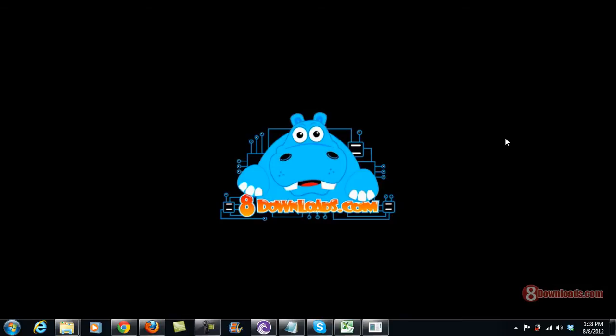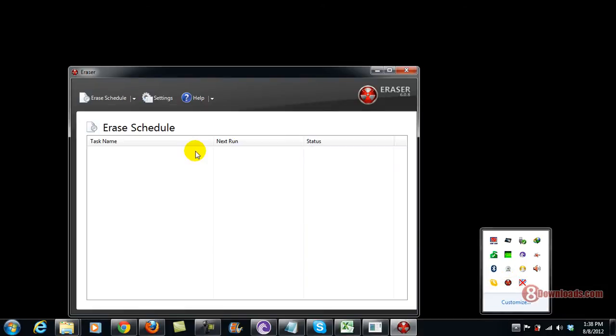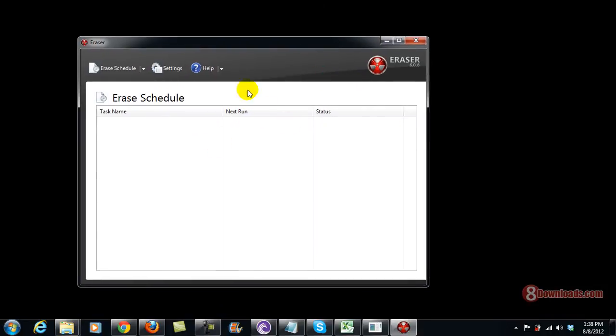Now this time, I'll show you what Eraser is. It's already running on my system. So there you go, this is Eraser. It's very simple to use.